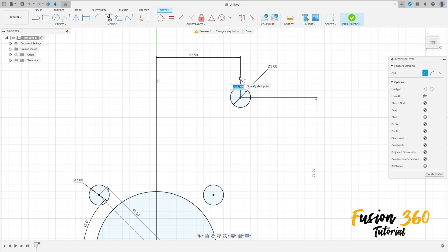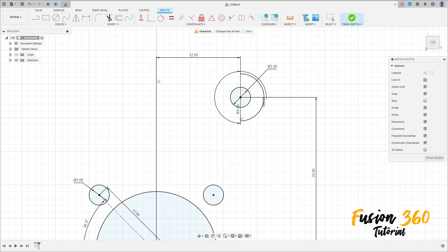Make an arc here — 3.5 millimeters, 108 degrees. Press OK, we have this.